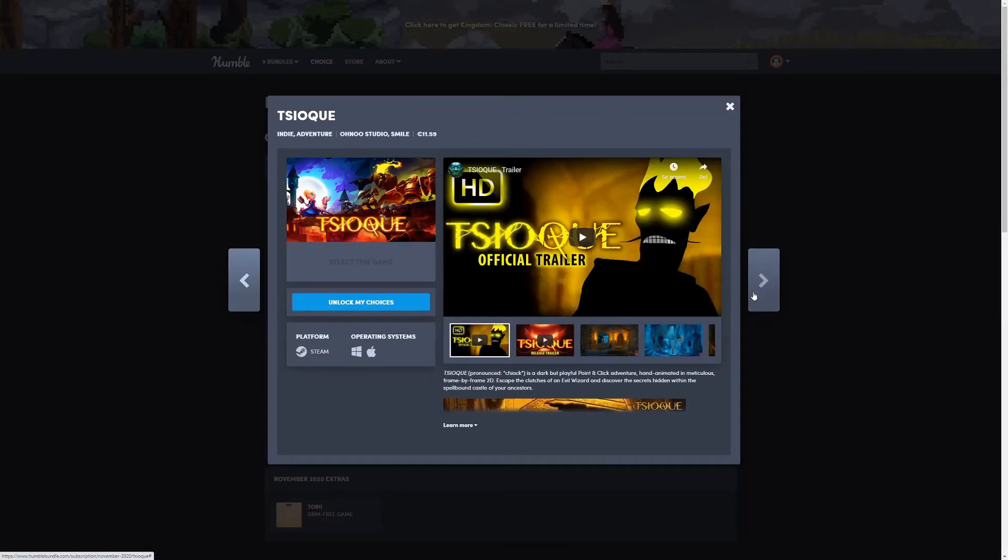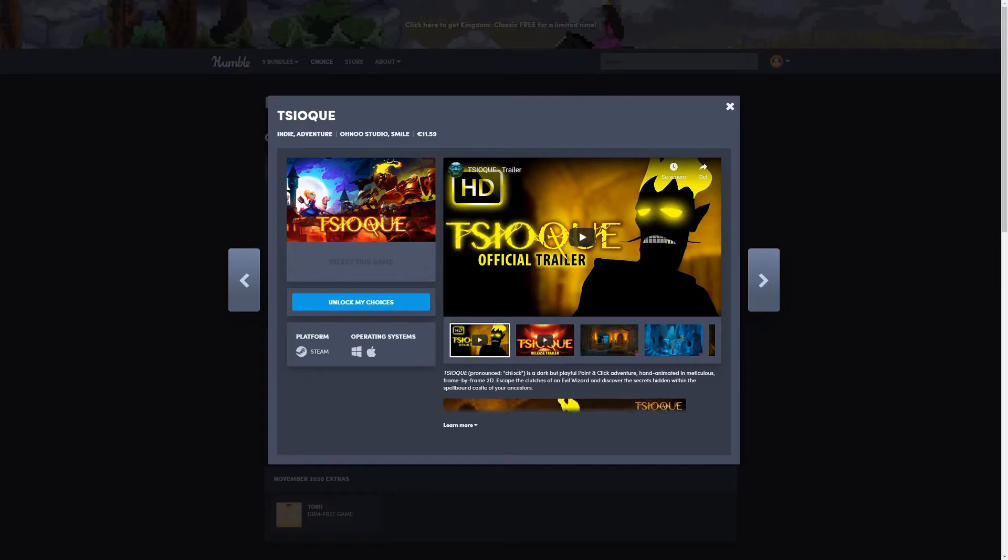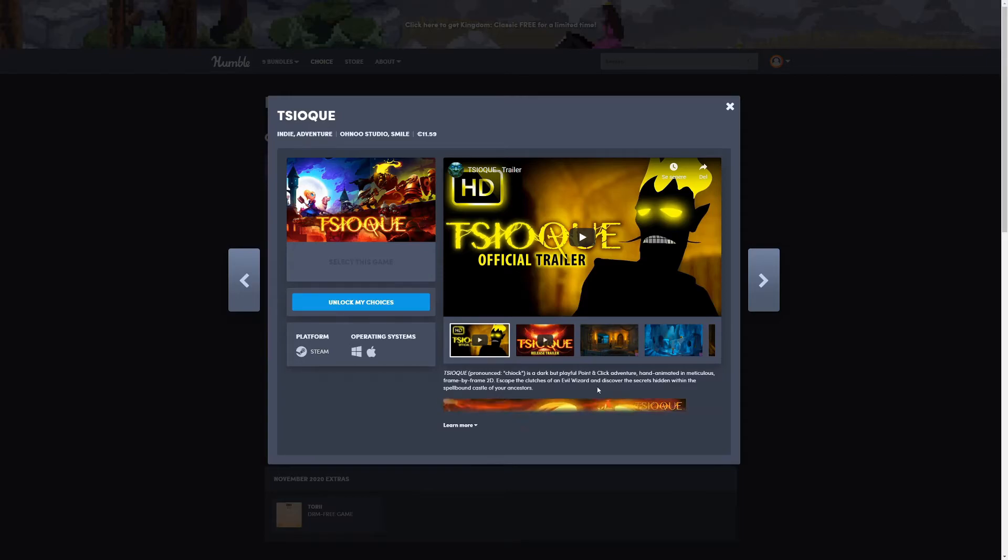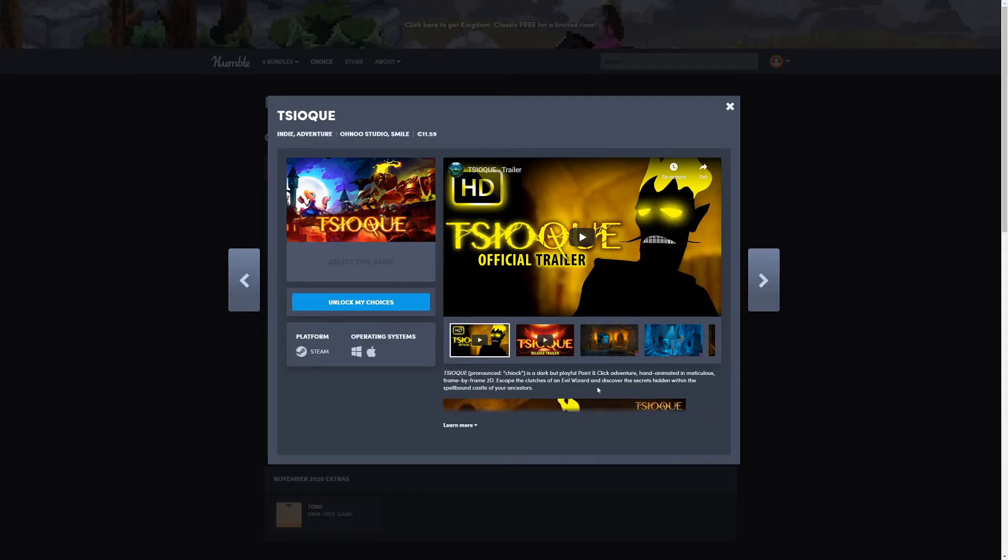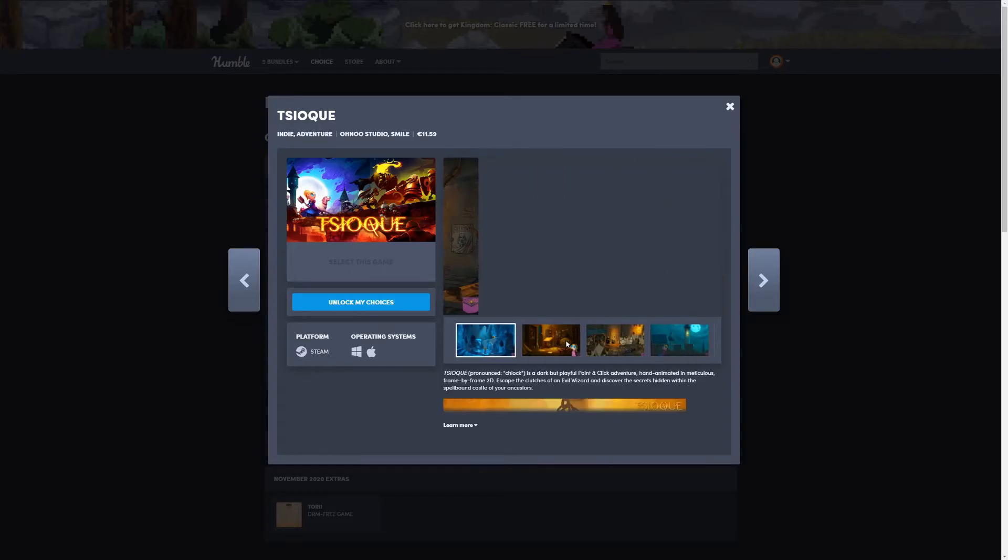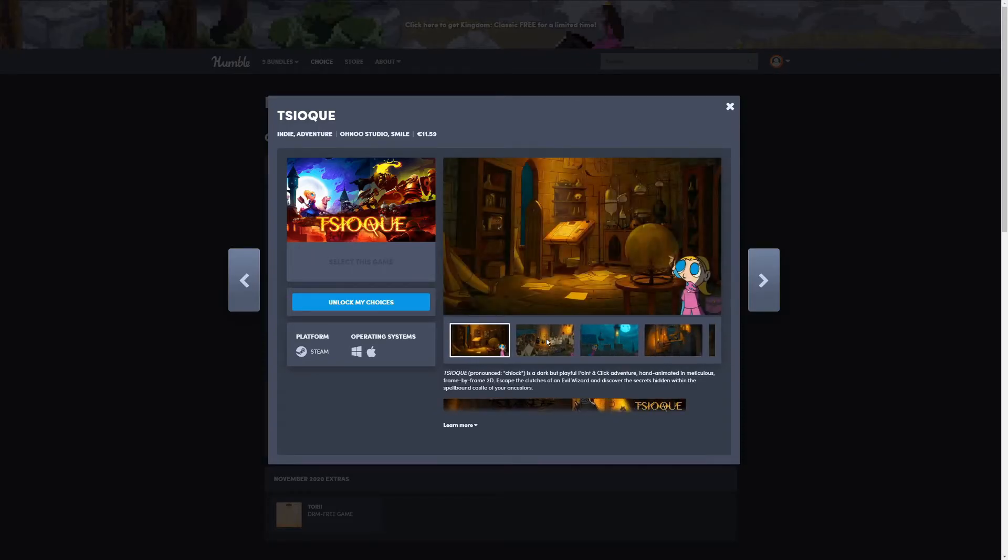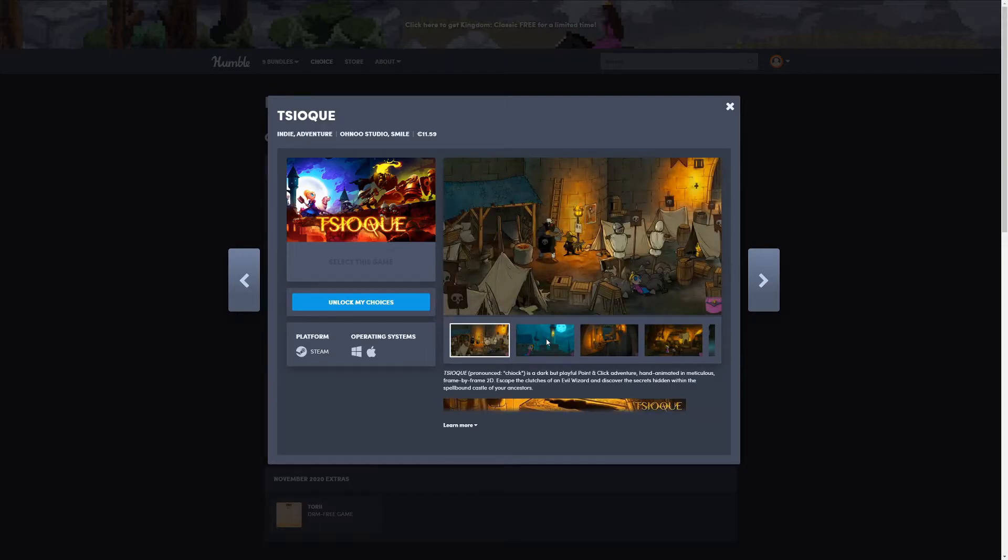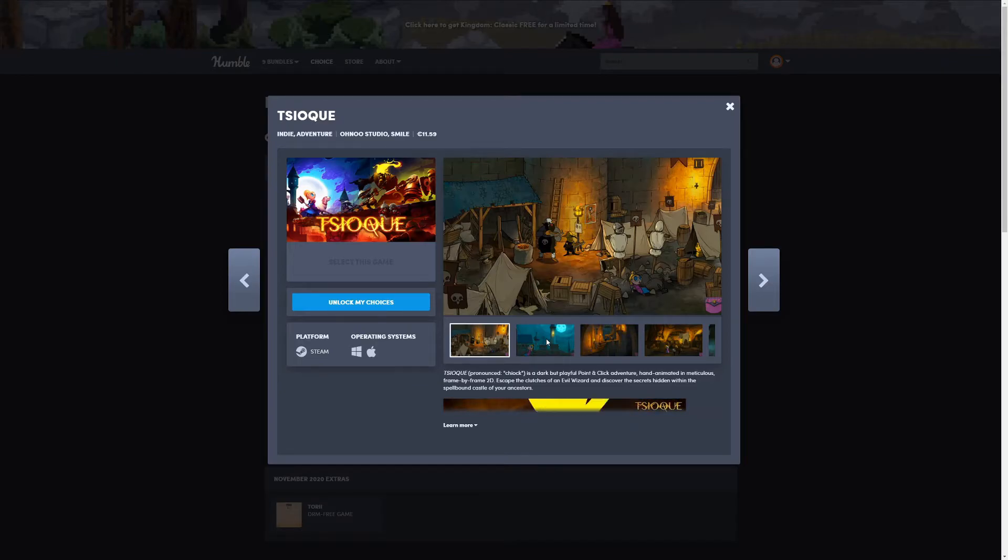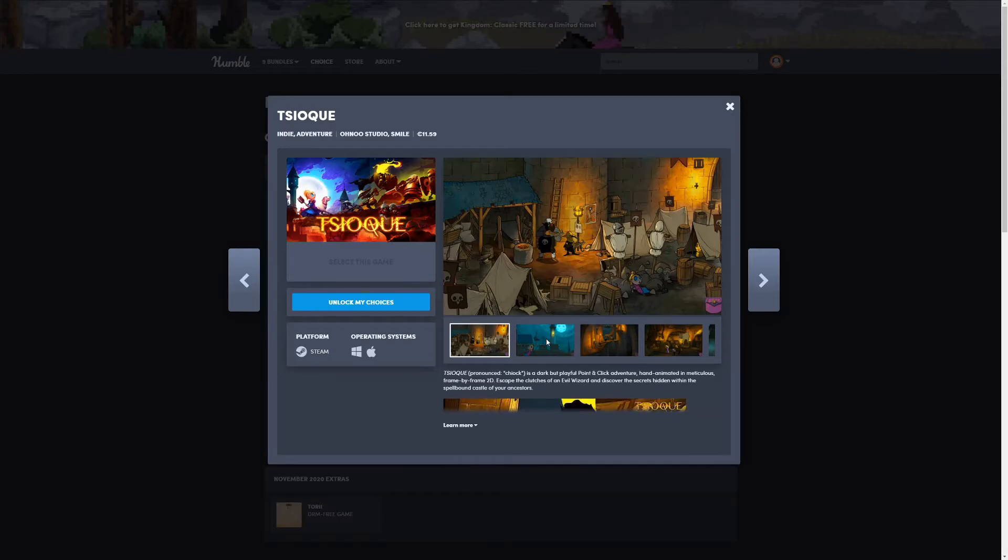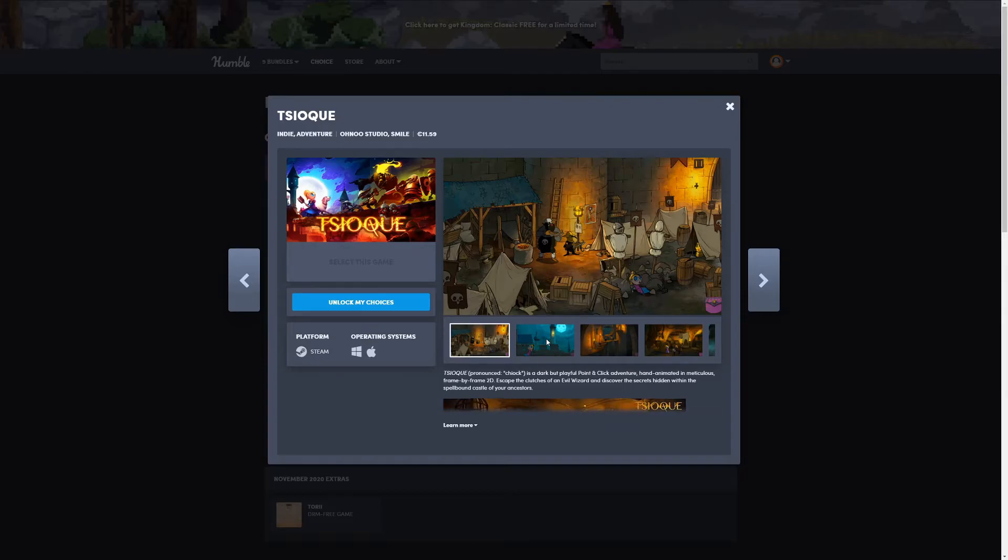The next one is Tsioque. It's a dark but playful point-and-click adventure, hand-animated in meticulous frame-by-frame 2D. Escape the clutches of an evil wizard and discover the secrets hidden within the spellbound castle of your ancestors. So it's a point-and-click adventure and my cat is outside the door. Let me just open for him.